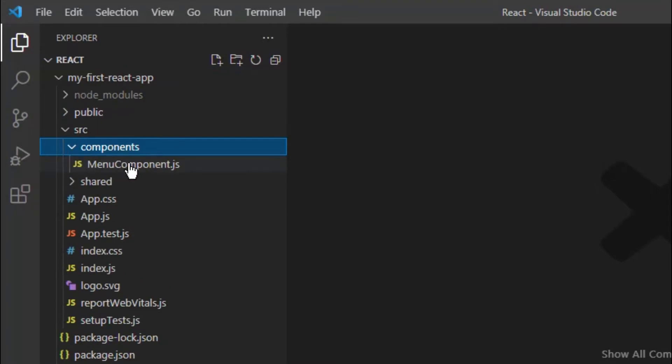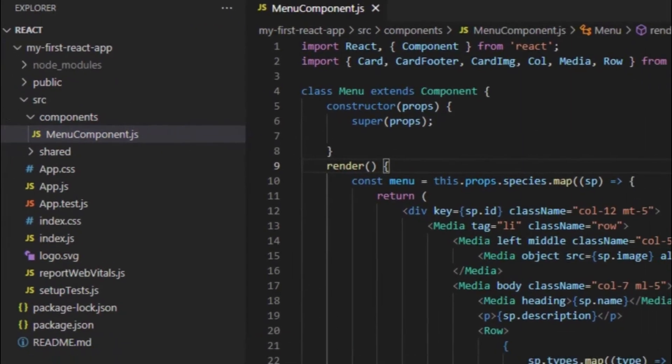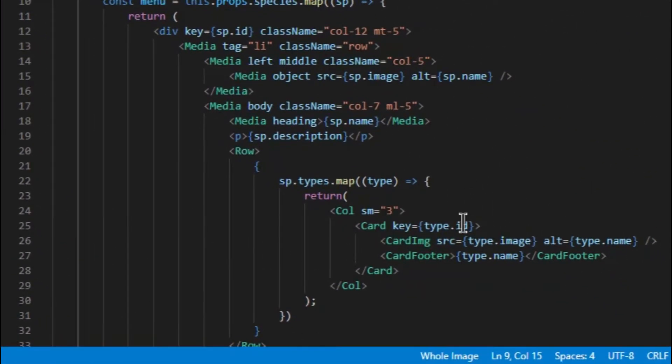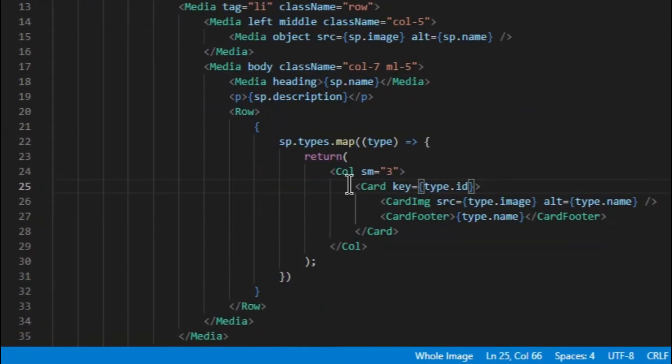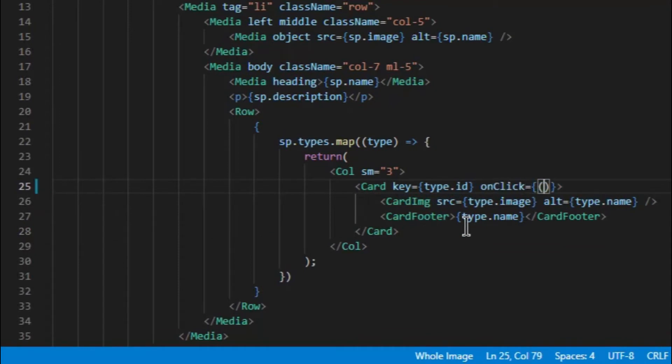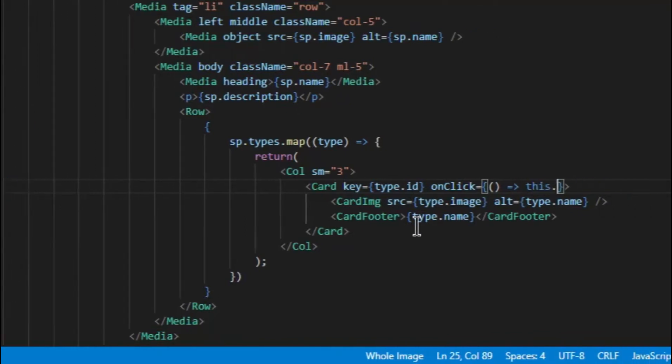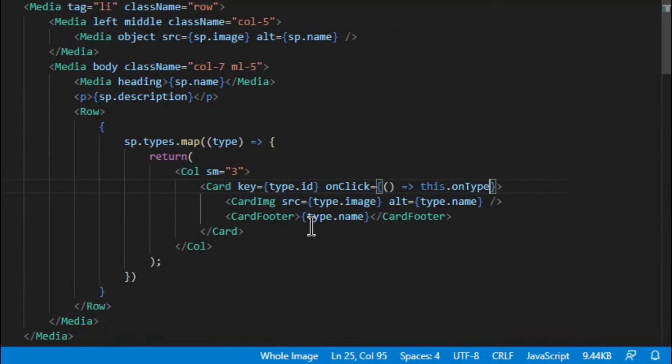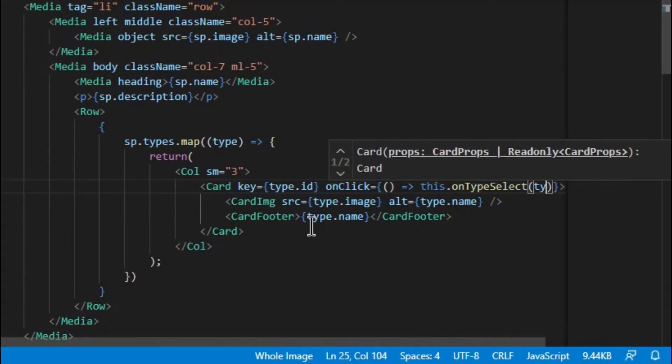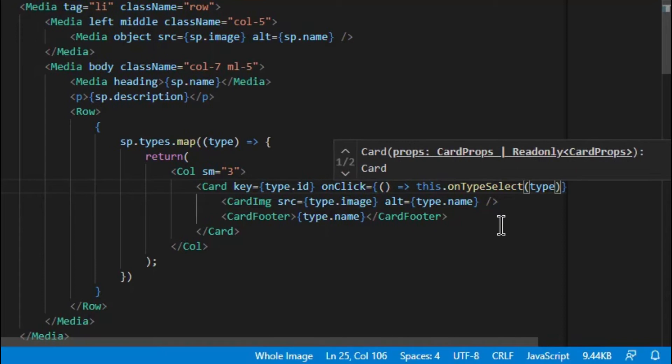For this purpose, in the menu component under card we will add an event, that is an onClick function in which we will pass the type to get the desired result. Let's add the onTypeSelect in menu component and also a state to store the selected value.